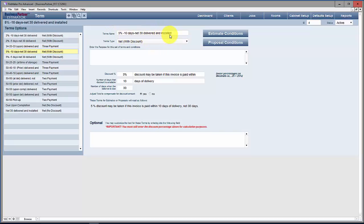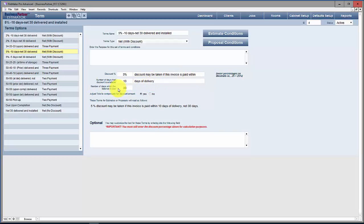The name is something you type in here. You're choosing your number of payments and whether it has a discount or not, and what becomes this printed description is made up from what you type in here. The math has to work, so make certain you're thinking through this. This one is a 5% discount that may be taken if the invoice is paid within 10 days of delivery, with the balance due in 30 days.